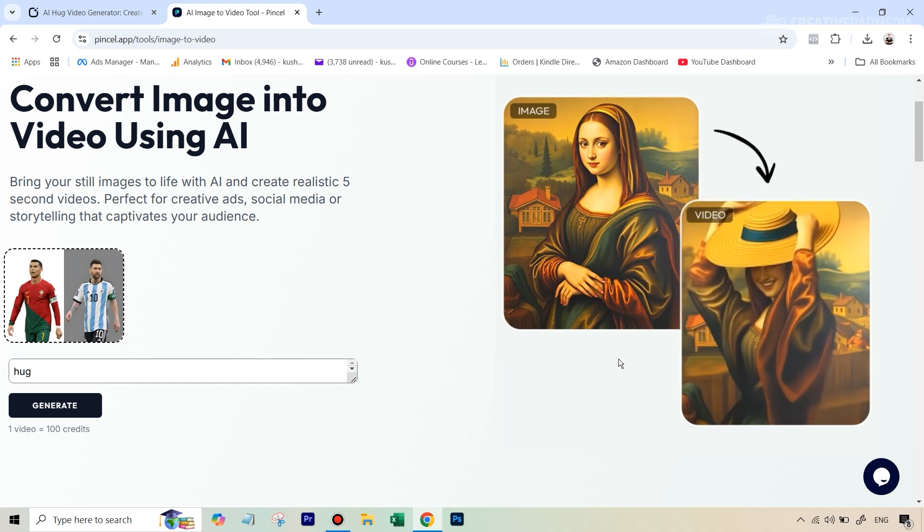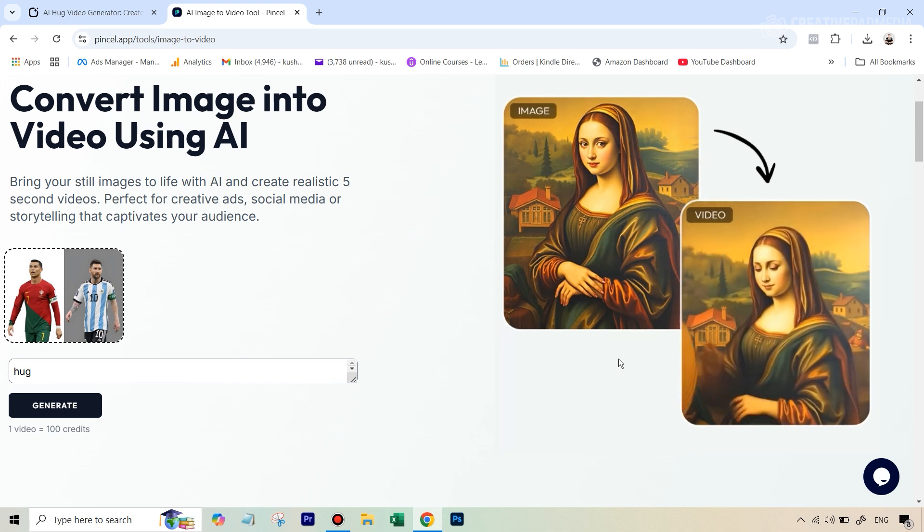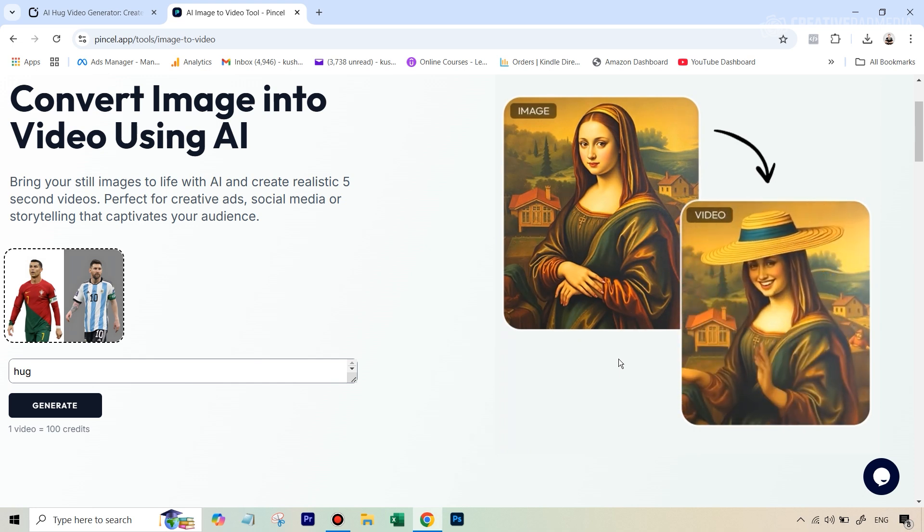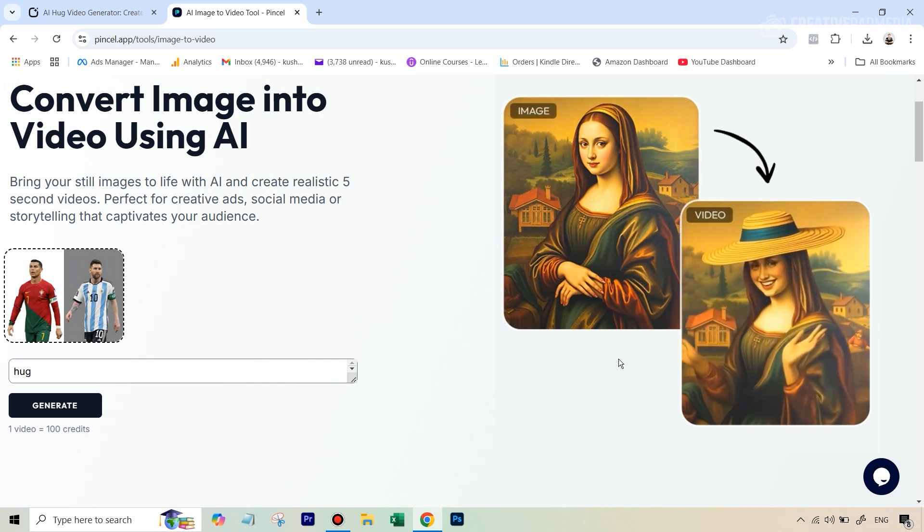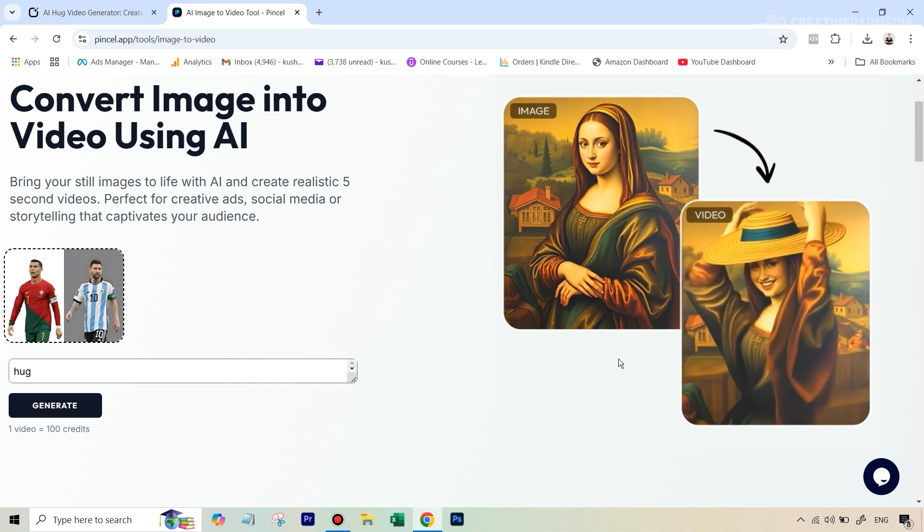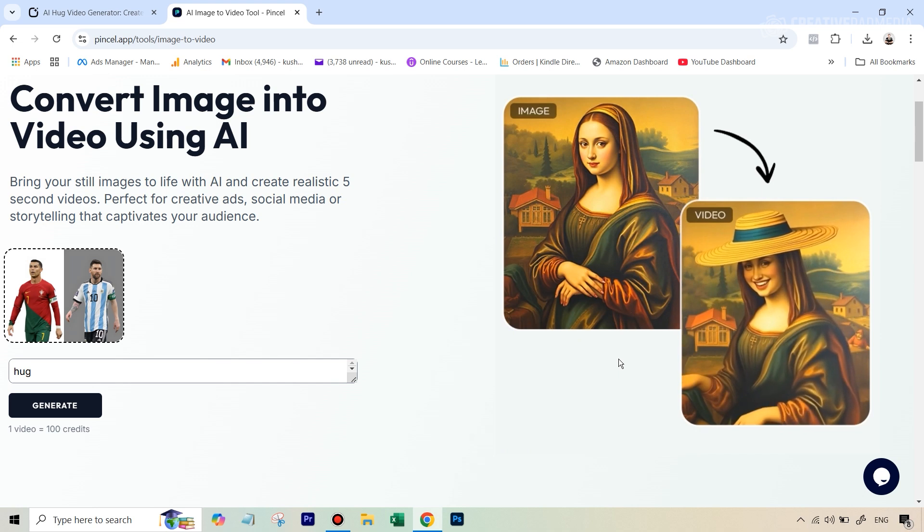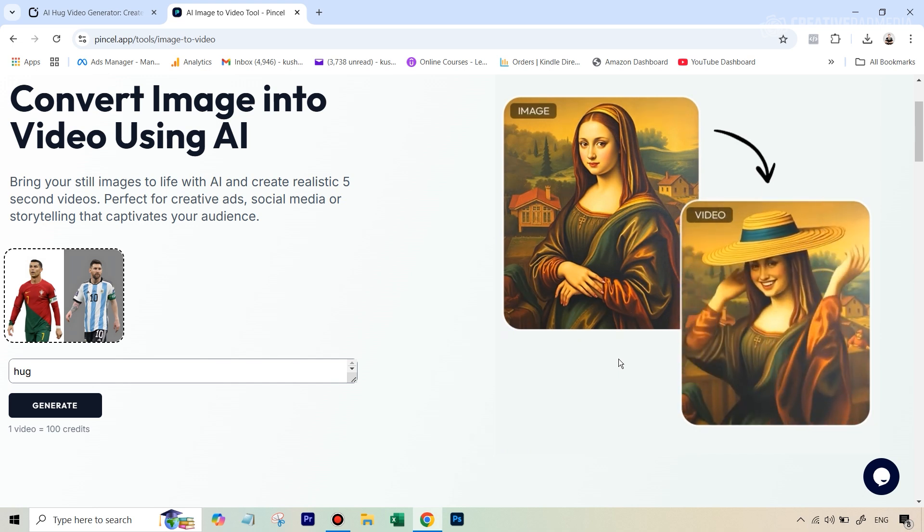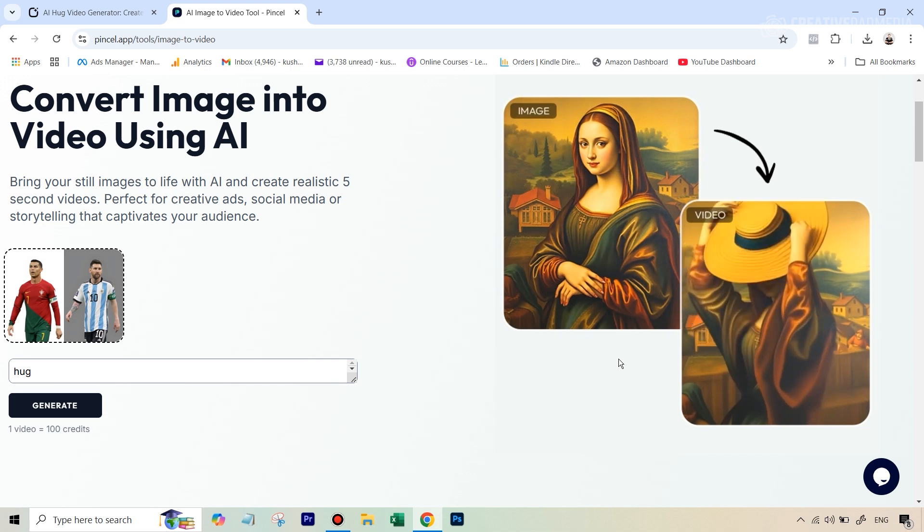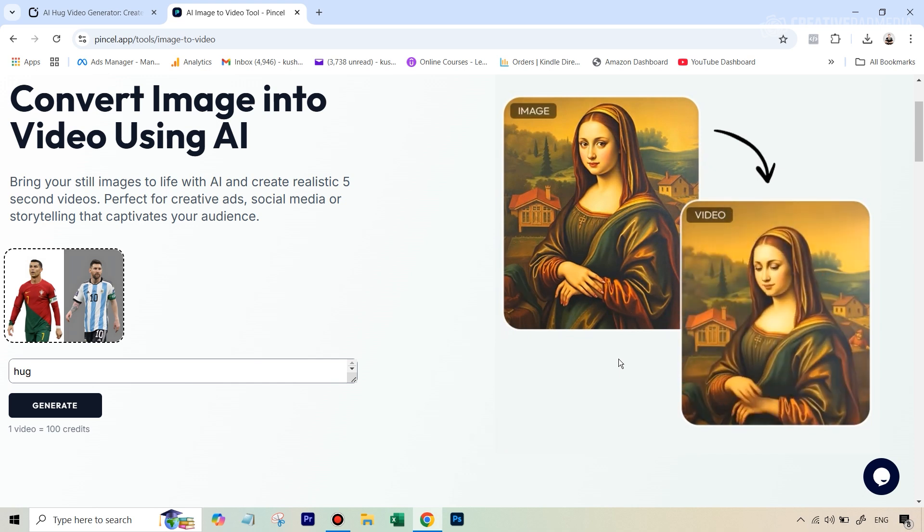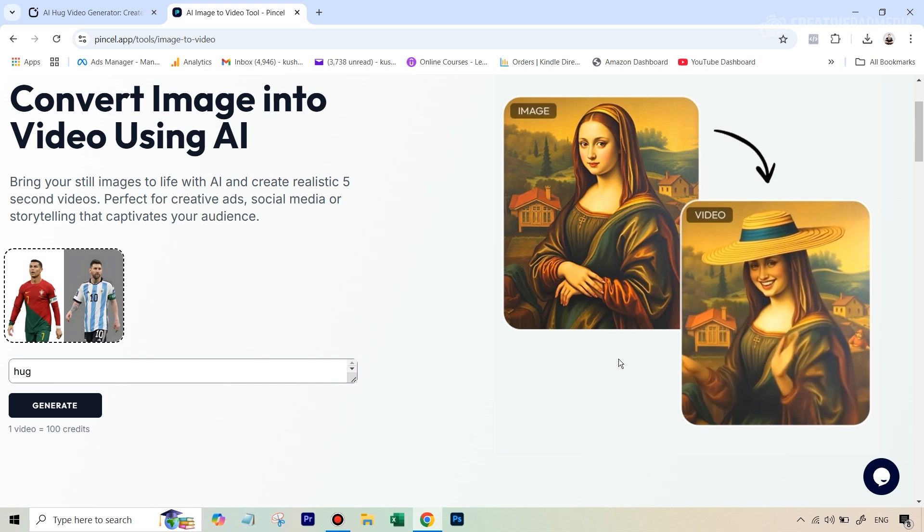So when you use these tools the problem there are two problems one is that you've seen sometimes the face can change a bit so they might not look like the original faces that's one issue we're going to solve that using another AI tool. The second problem which we even experienced with clipfly is that the resolution of the videos is really less so the quality of the video doesn't really look good so these are the two issues you can face whenever you do these type of generations.